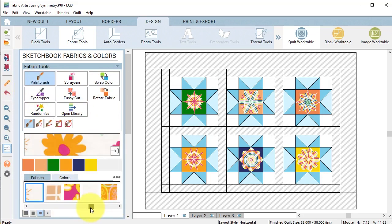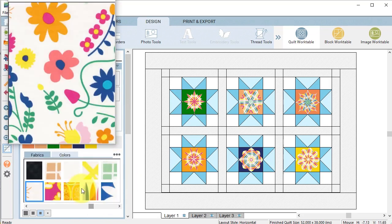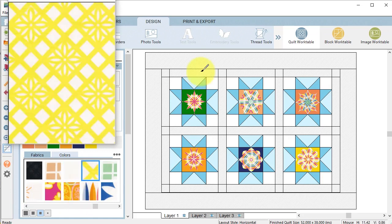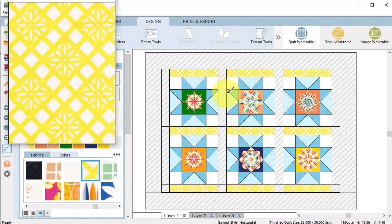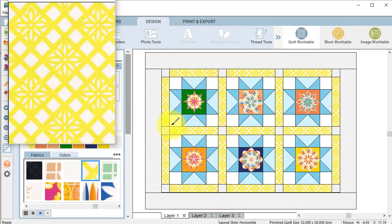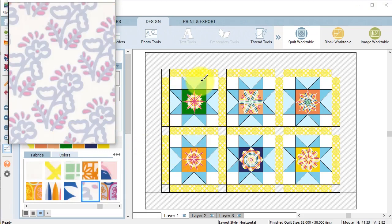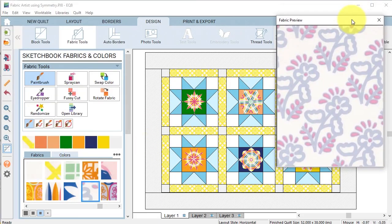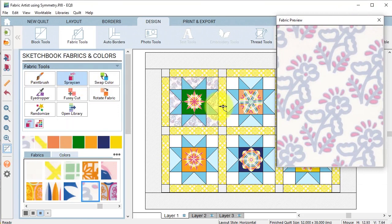And I like to use the control or the command key to do multiple changes at once. Also within the blocks I like to use the spray can.